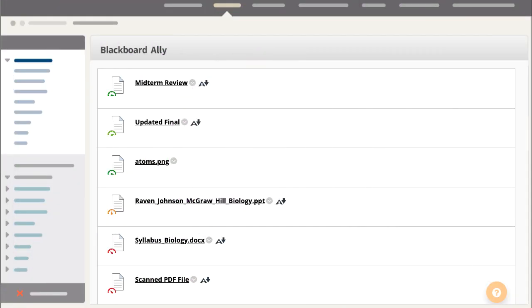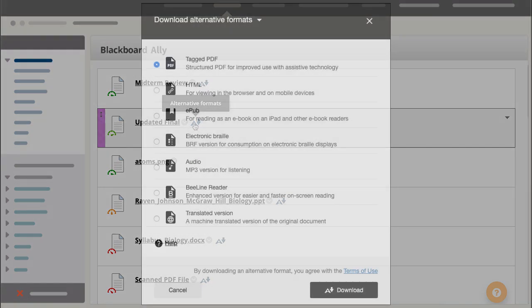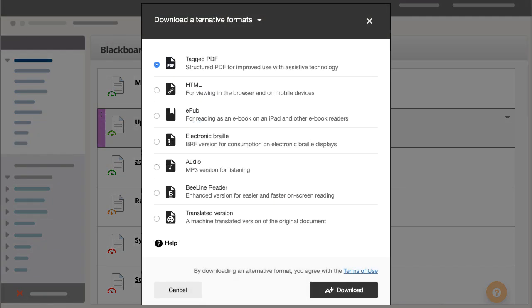When you upload files to your LMS, Ally automatically creates alternative versions, allowing students to choose the type of file that best suits their needs.